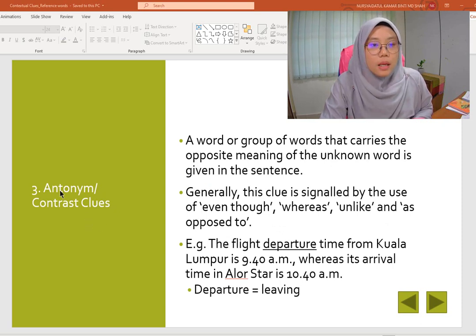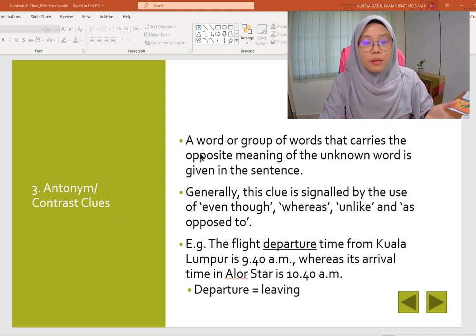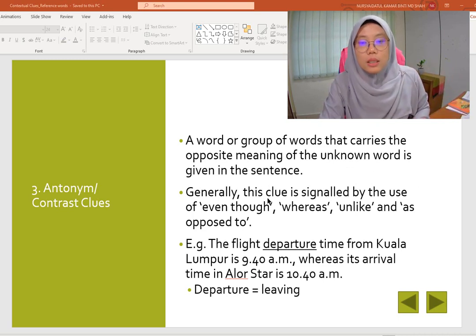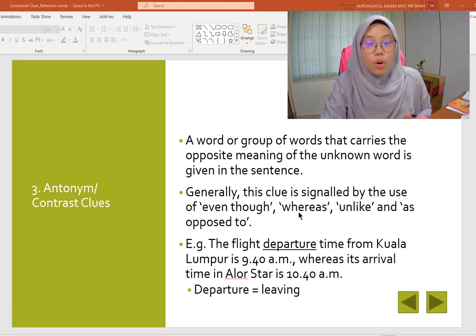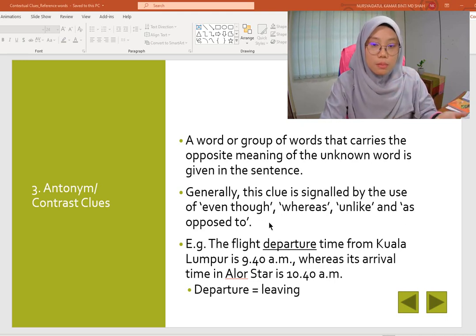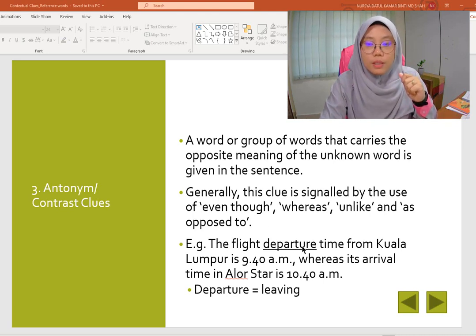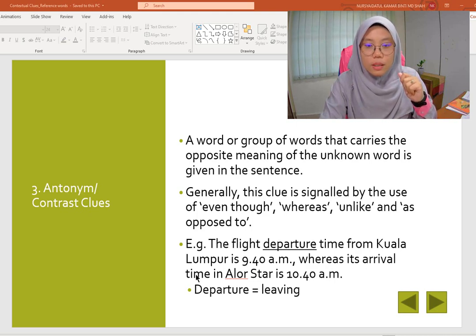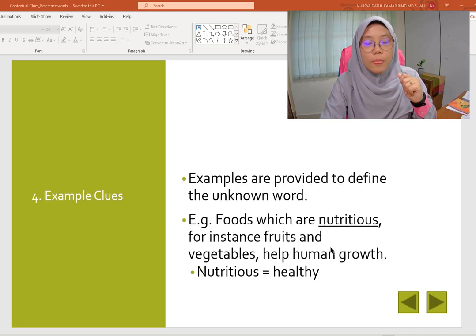Next, using antonym or contrast — the opposite meaning. A word or group of words that carries the opposite meaning of the unknown word is given in the sentence. Generally, this clue is signaled by the use of 'even though,' 'whereas,' 'unlike,' and 'as opposed to' to signal the opposite meaning. For example: 'The flight departure time from Kuala Lumpur is 9.40am, whereas its arrival time in Alastor is 10.40.' So arrival means the opposite of departure. Therefore, departure means leaving.